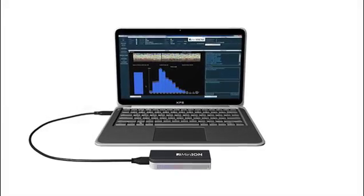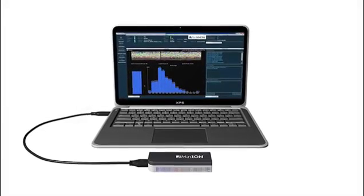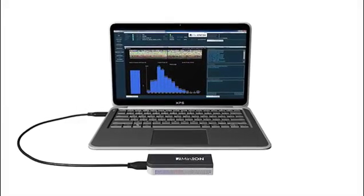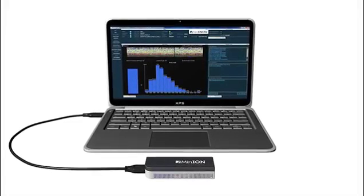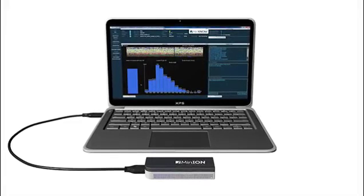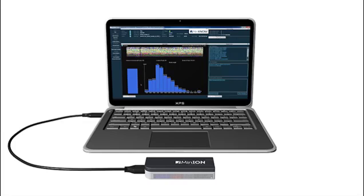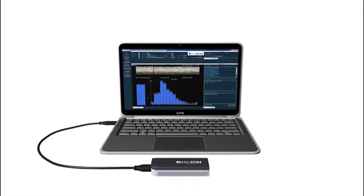The nanopore signal is measured by an ASIC in the flow cell, and processed by the MinKNOW software. MinKNOW controls the MinION. It carries out several core data tasks, and can be used to change experimental workflows or parameters. It provides the user with real-time feedback of key sequencing metrics, such as read lengths and number of events, allowing the user to decide how long to run an experiment.